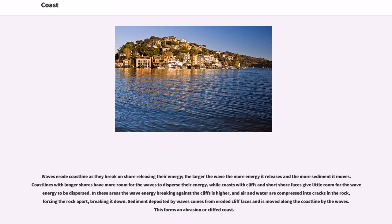Waves erode coastline as they break on shore releasing their energy; the larger the wave the more energy it releases and the more sediment it moves. Coastlines with longer shores have more room for the waves to disperse their energy, while coasts with cliffs and short shore faces give little room for the wave energy to be dispersed. In these areas the wave energy breaking against the cliffs is higher, and air and water are compressed into cracks in the rock, forcing the rock apart and breaking it down. Sediment deposited by waves comes from eroded cliff faces and is moved along the coastline by the waves, forming an abrasion or cliff coast.